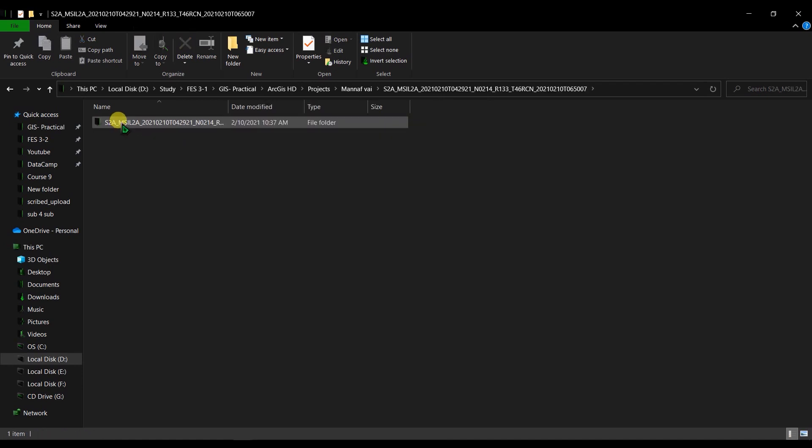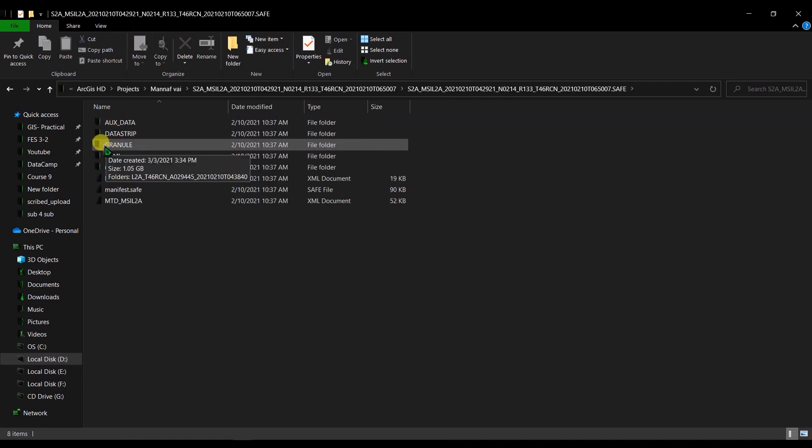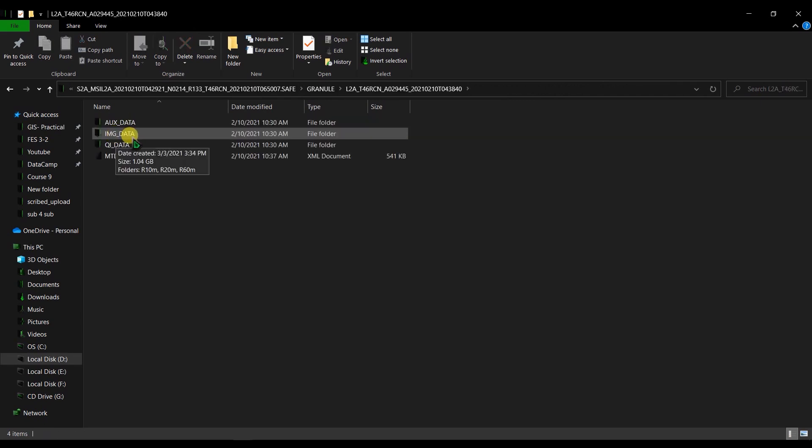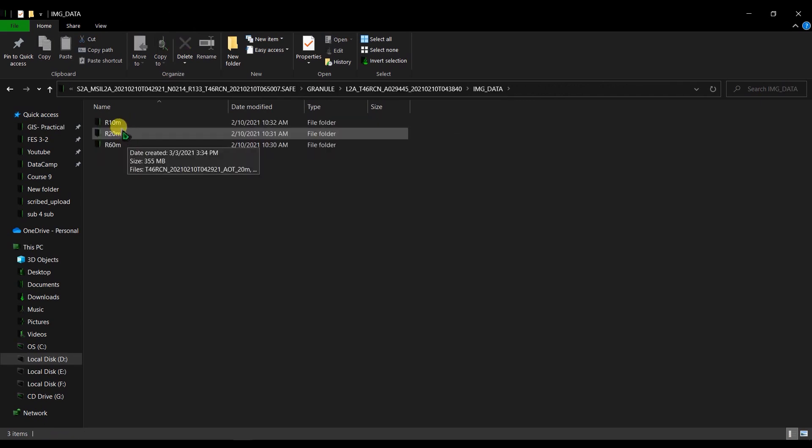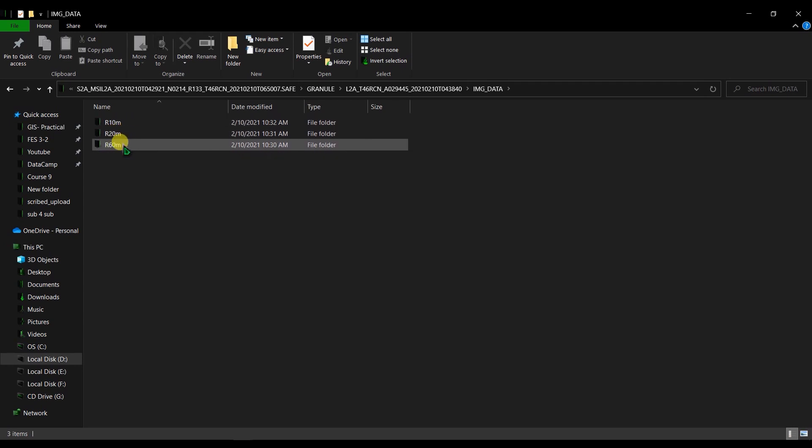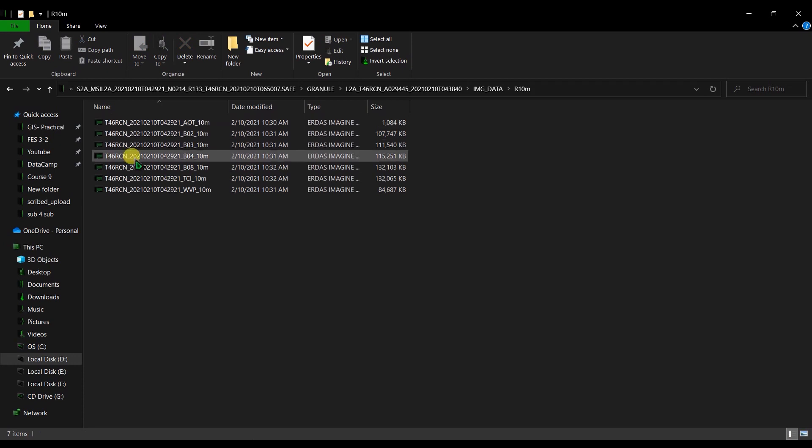Then go to the folder again, go to this folder, and open the image data. Here we have 10 meter, 20 meter, and 60 meter resolution data. I'm going to use the 10 meter data.